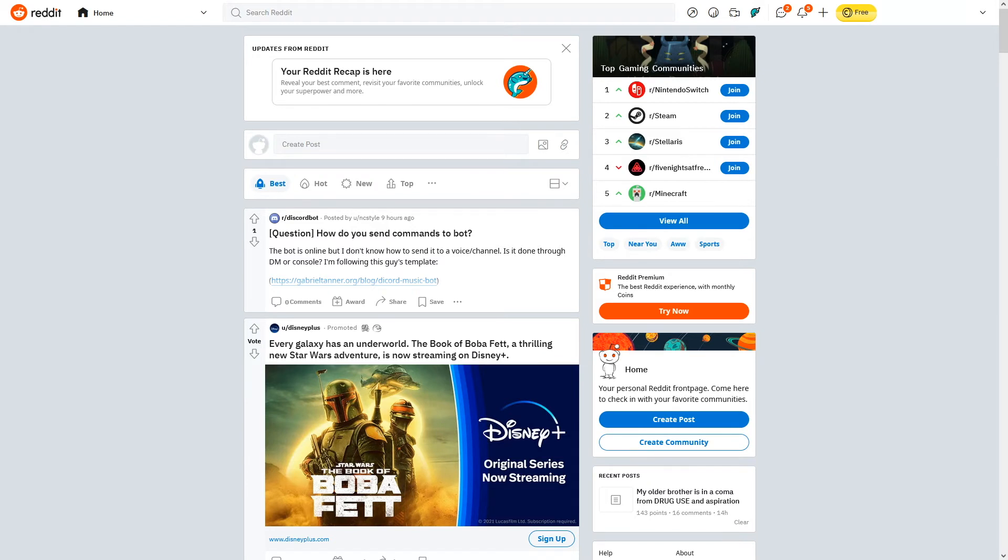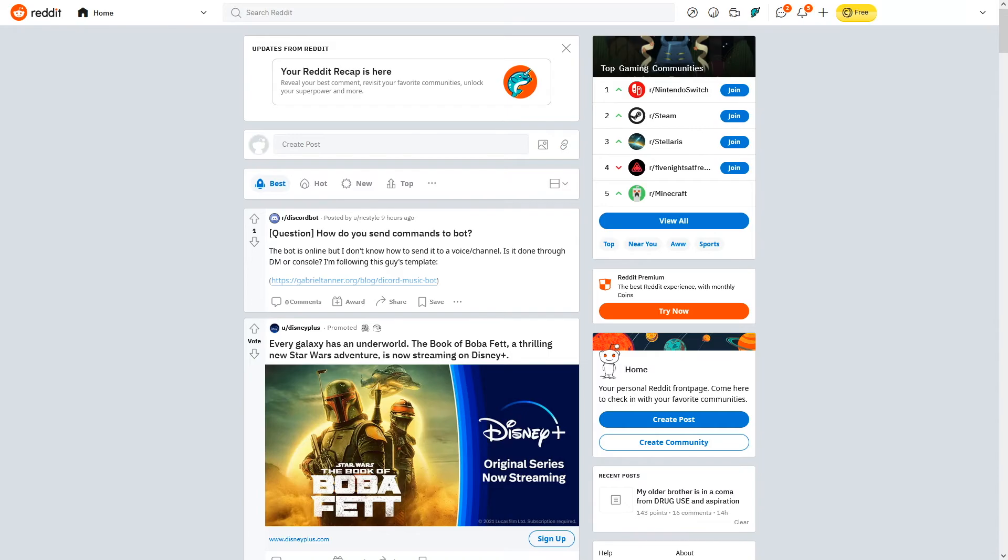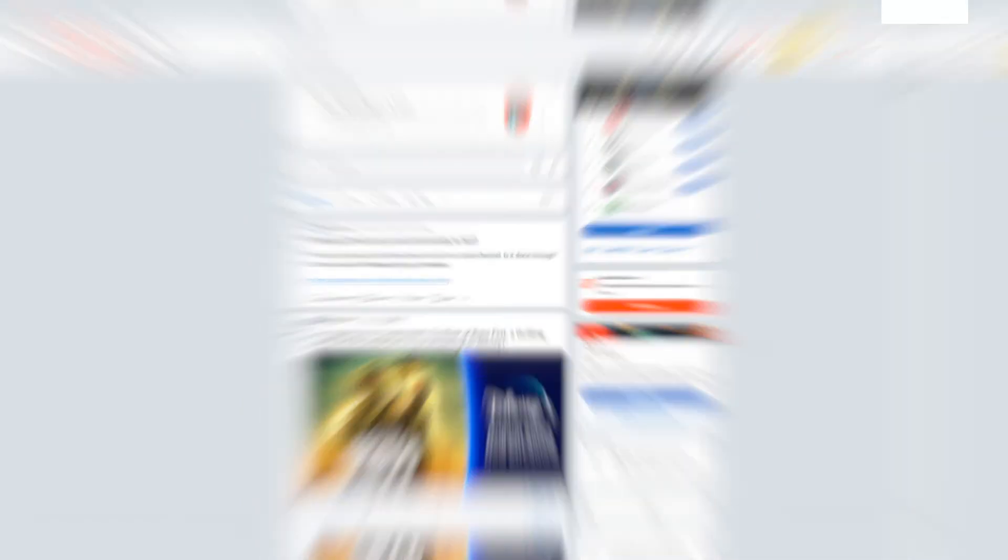So don't rule this option out. Reddit is actually a good place in promoting your bot. The next thing that I'm going to suggest in a way that you can get more people to add your Discord bot to their server is by creating your own website.